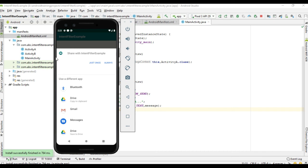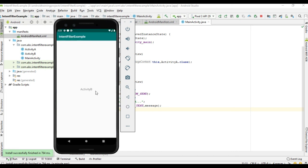That is the main purpose of implicit intent — you can start an activity without its class name, and you can also start an activity present in some other application. I select the activity present in our own application and choose 'Just Once' — it starts Activity B. So this is the difference between explicit and implicit intent: explicit intent starts an activity using its exact class name, while implicit intent starts an activity using an action.